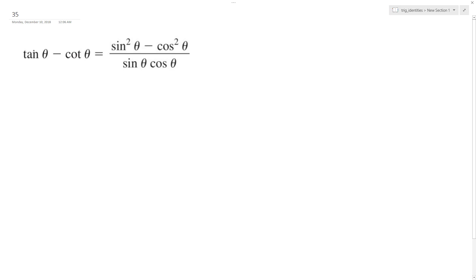So starting off here with the fundamental properties, tangent is sine theta over cosine theta minus cosine theta over sine theta.